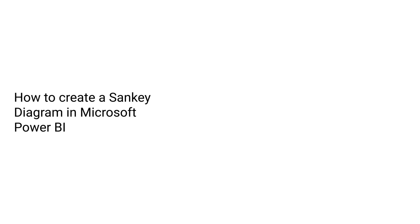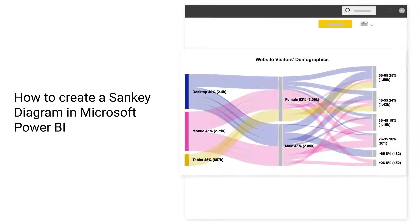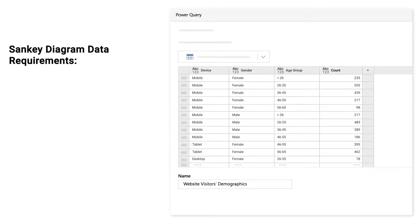How to create a Sankey diagram in Microsoft Power BI. Sankey diagram data requirements.